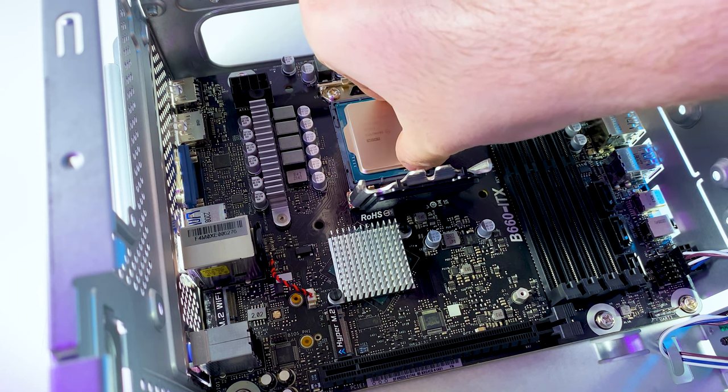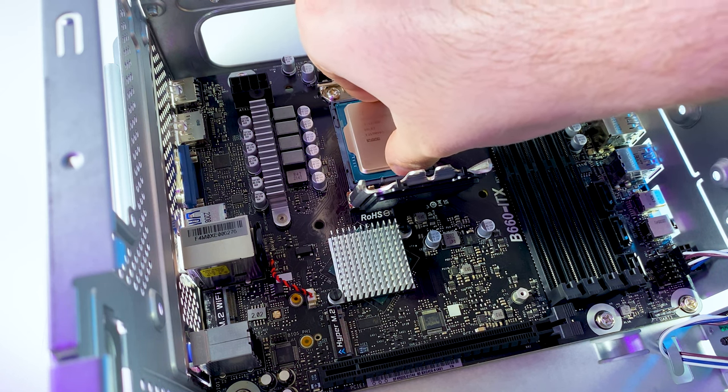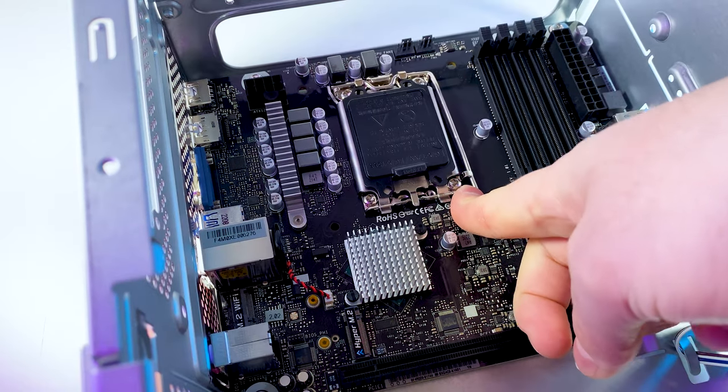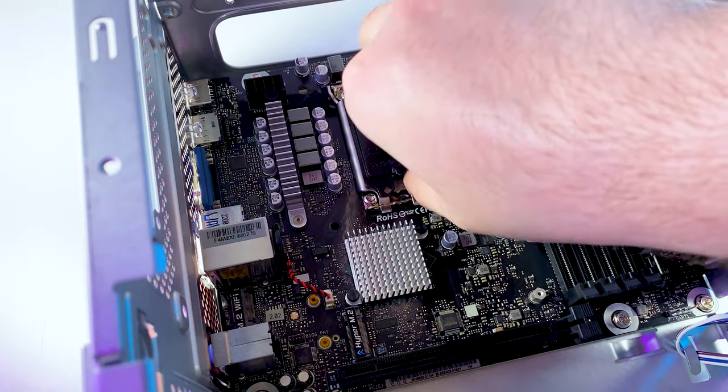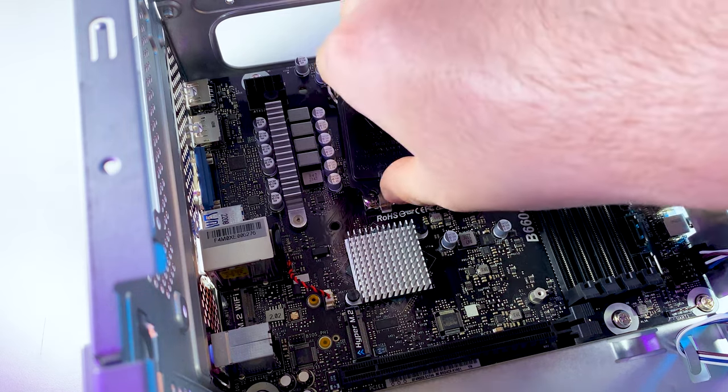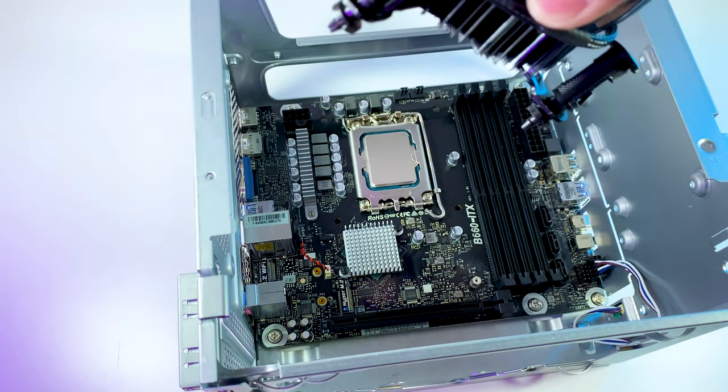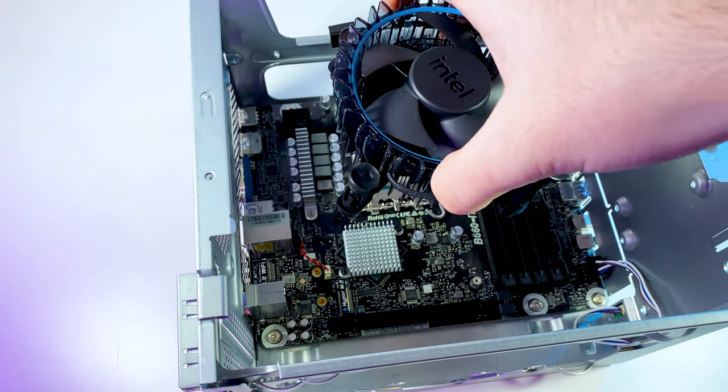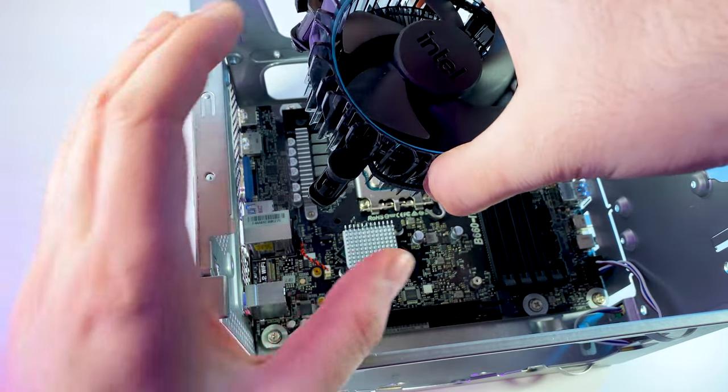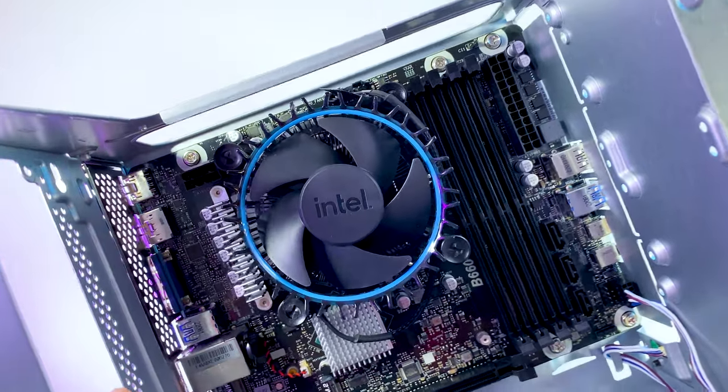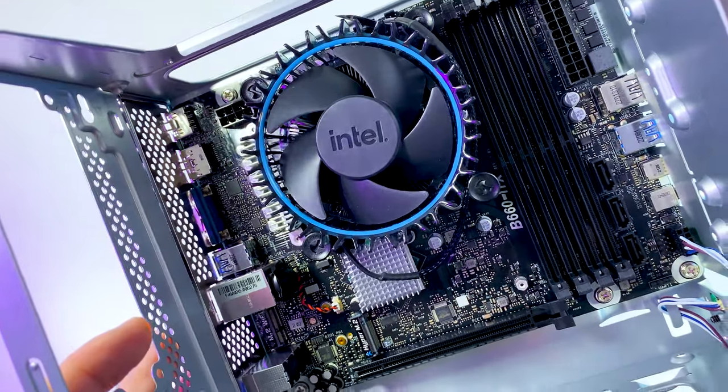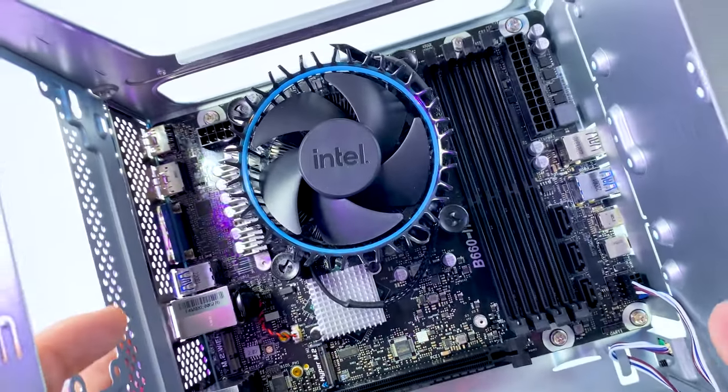Just gently install CPU in the socket and close the bracket. The maximum TDP of our i3 is 89W, so a stock CPU cooler with pre-applied thermal paste should handle temperatures.